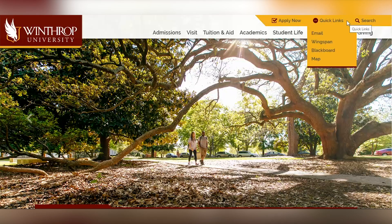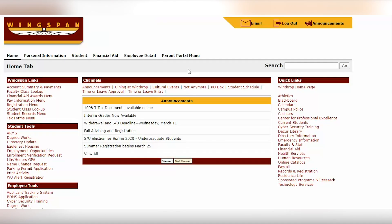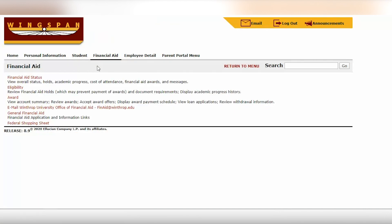First, you're going to log into Wingspan. Next, you're going to select the financial aid tab, and then you're going to select award.